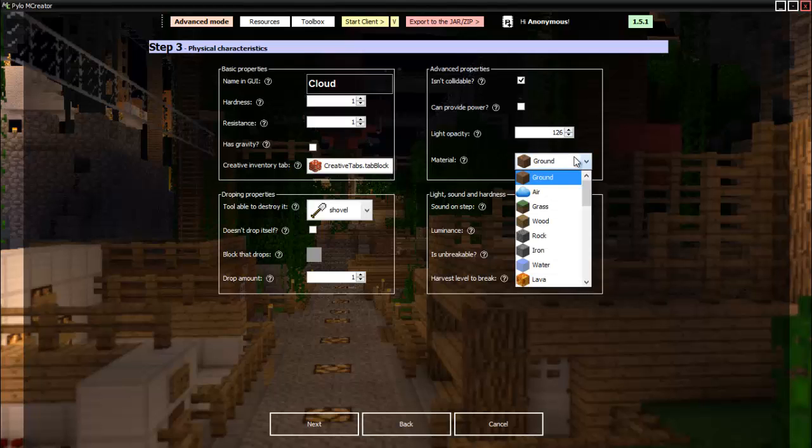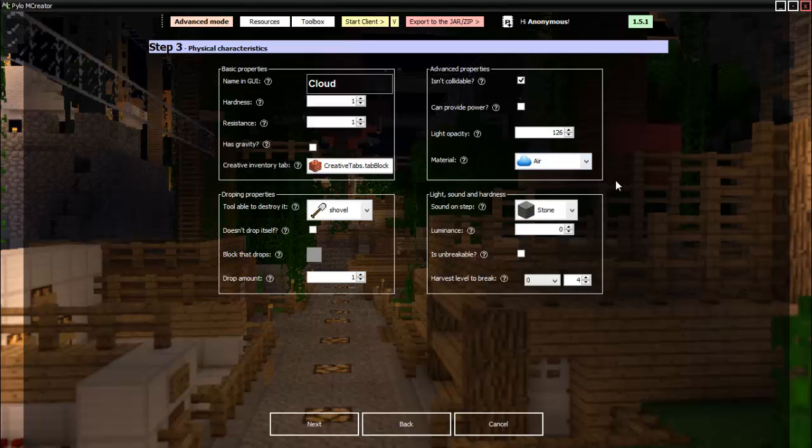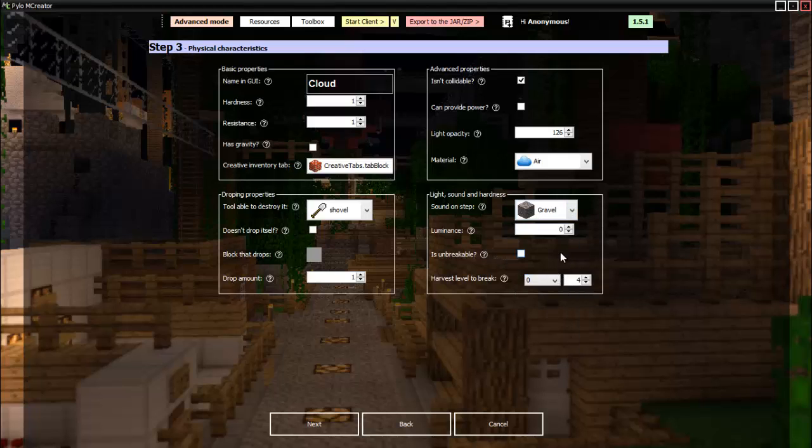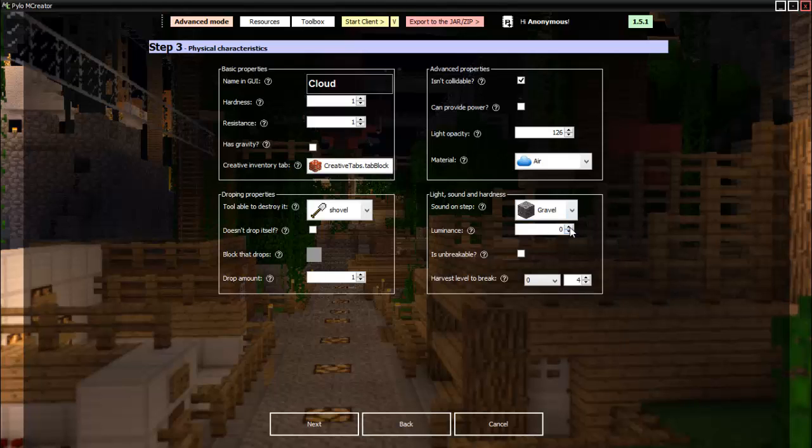Then the material it is, I guess we can set it to air. This is what it sounds like when you step on it, which we won't be doing, but we'll set it anyways. Then how much light it gives off, so one light would be good I guess.